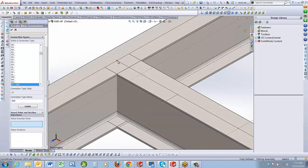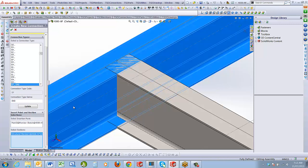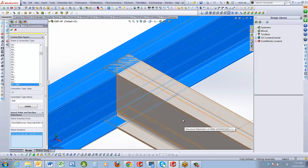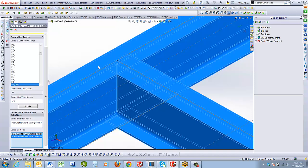First, select the point to which we're inserting the connection, then select the member the connection will go into. I usually pick the members being bolted to first to fiddle with, then come back later to add more. At the moment I'm just creating a connection, not a member. I select the next member in my list and you can continue adding members. This creates a connection assembly with dummy parts containing those sections as dummy components, so we can position our plates and create the connection.